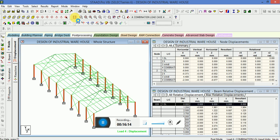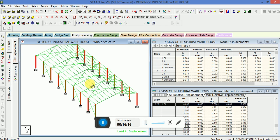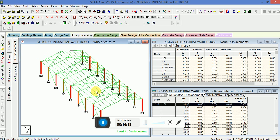See the animation — if you want to see when wind load is applied, you can see some parts of the structure moving. You can also view node values for the steel warehouse to understand the structural behavior.